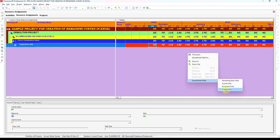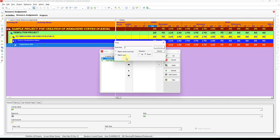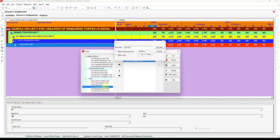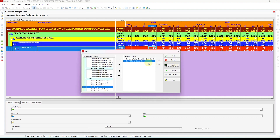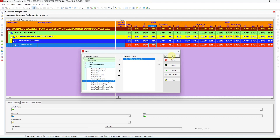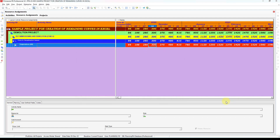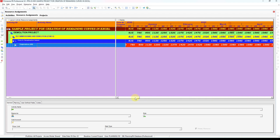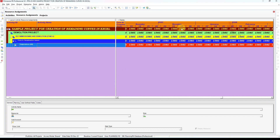The cumulative at-completion units show how many units will be consumed when the project is complete. Due to a calendar issue in this sample, it shows up to 2024, but in a real project it should end at the project completion date. This is how you can get at-completion data from Primavera to cross-reference your Excel calculations.